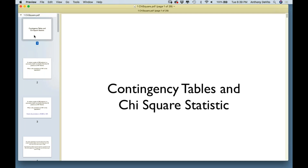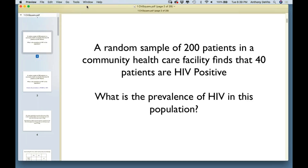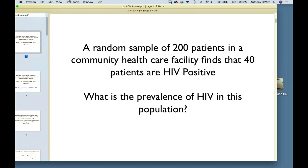We're going to set this up as a table and go through these steps. The first step is to take a random sample of patients in a community health care facility. Maybe there are ten thousand patients that use this facility on a regular basis, but we're going to randomly select 200 of them. We find that out of those 200, 40 patients are HIV positive — this happens to be a neighborhood with a lot of HIV positive patients. So what's the prevalence of HIV in this population?